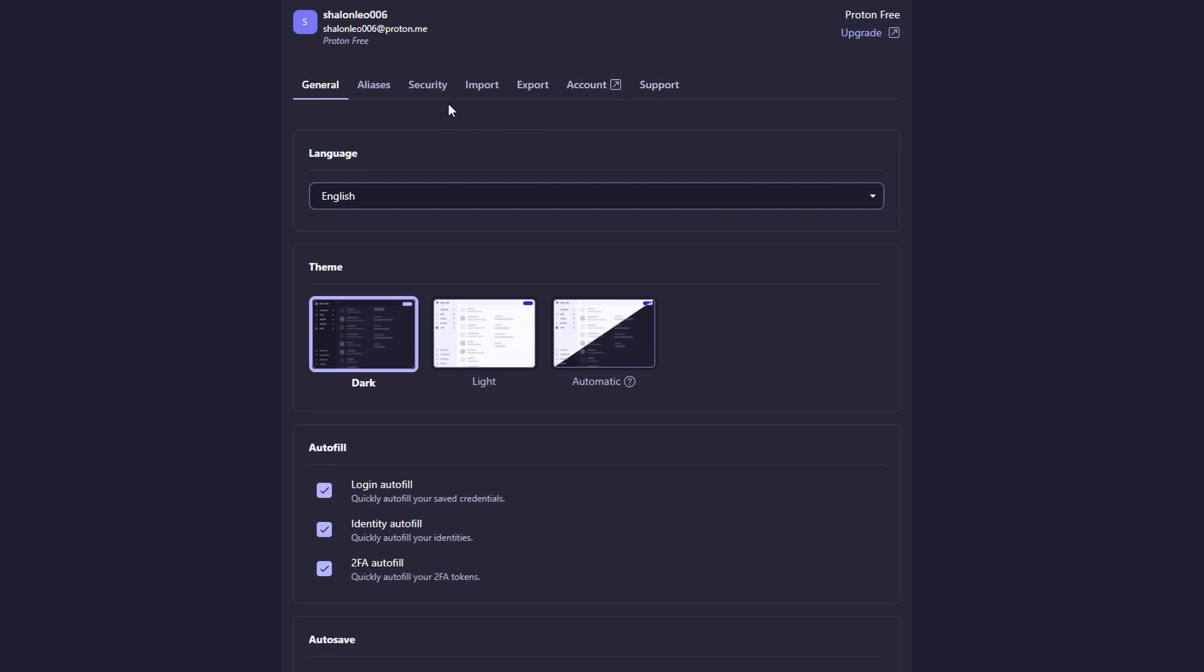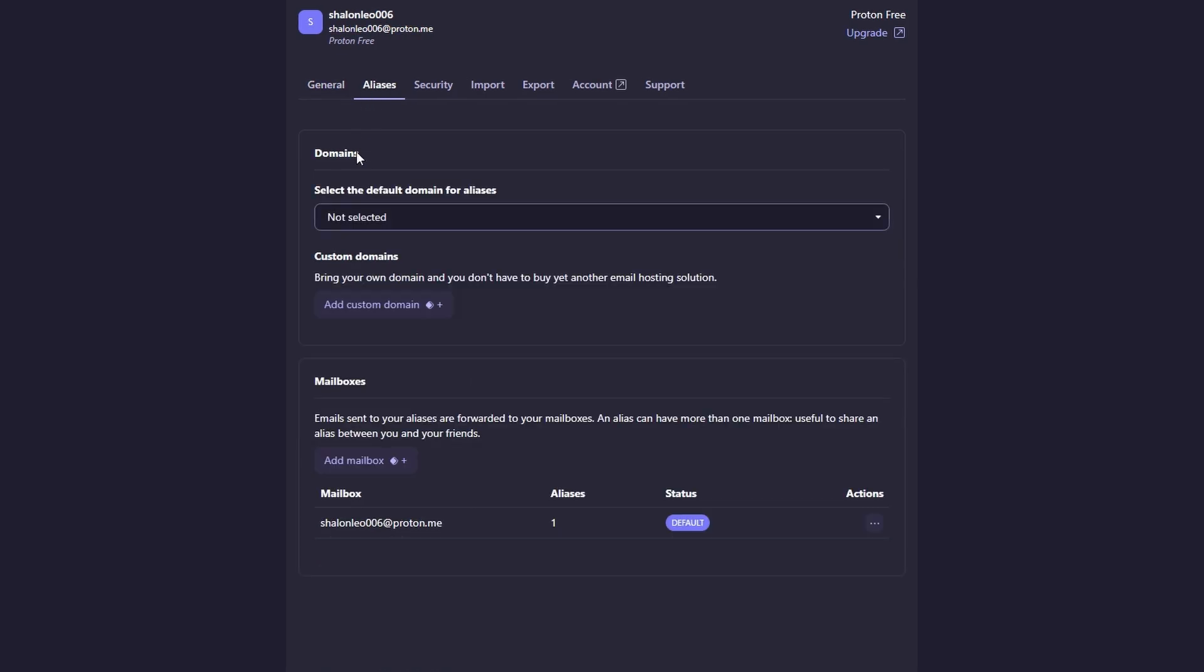One of my favorite features of ProtonPass is the ability to create email aliases. This is especially useful when you're signing up for new websites and don't want to give out your personal email address. ProtonPass lets you create temporary email addresses that forward to your main inbox. You can use these aliases when signing up for things like newsletters or online shopping accounts, and if you ever start getting spam or unwanted emails, you can simply delete the alias. This keeps your main email address safe and secure.